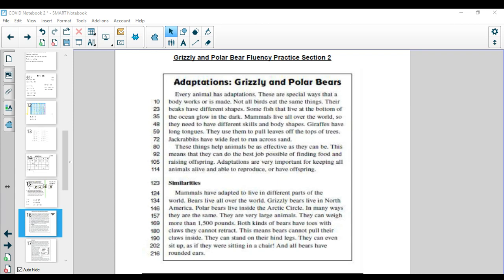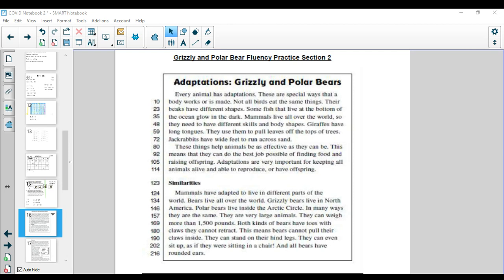Mammals live all over the world, so they need to have different skills and body shapes. Giraffes have long tongues. They use them to pull leaves off the top of trees. Jackrabbits have wide feet to run across sand. These things help animals be as effective as they can be.